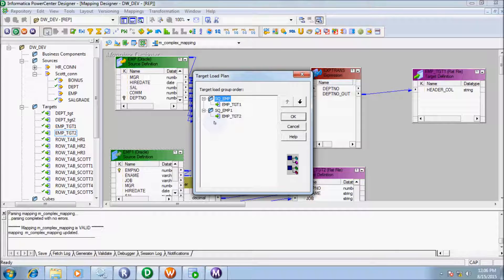If you want to know more about the target load plan, search on YouTube for 'target load plan' — I discussed more detail there about target load group order.